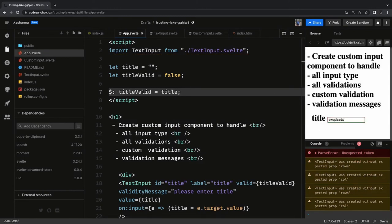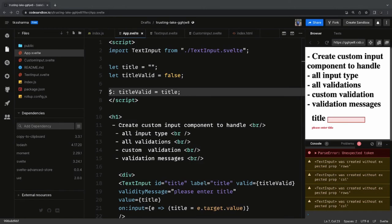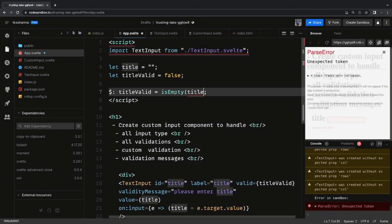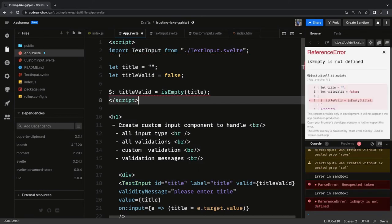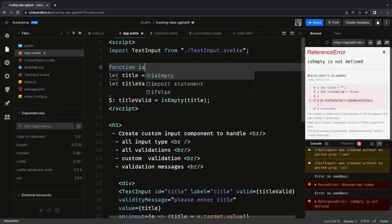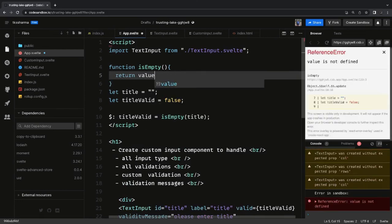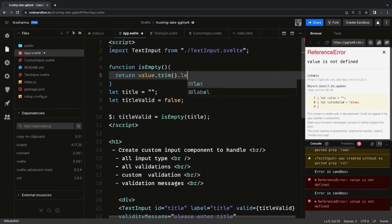To track this we can write a custom function to check if the title is empty or has a character length greater than zero, making it valid. Title-valid will be updated every time something changes in the title. We can use an isEmpty function that checks: if the length of the string is greater than zero, then it is not empty. It's a string length check — value.trim().length equal to zero means it is empty.